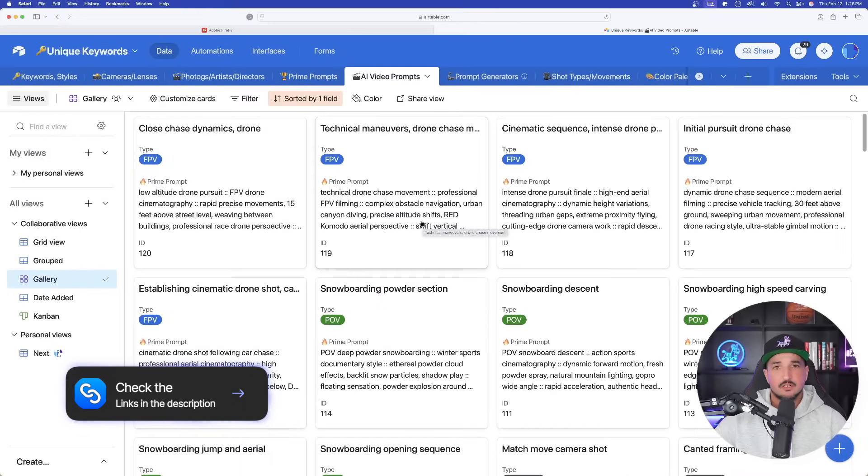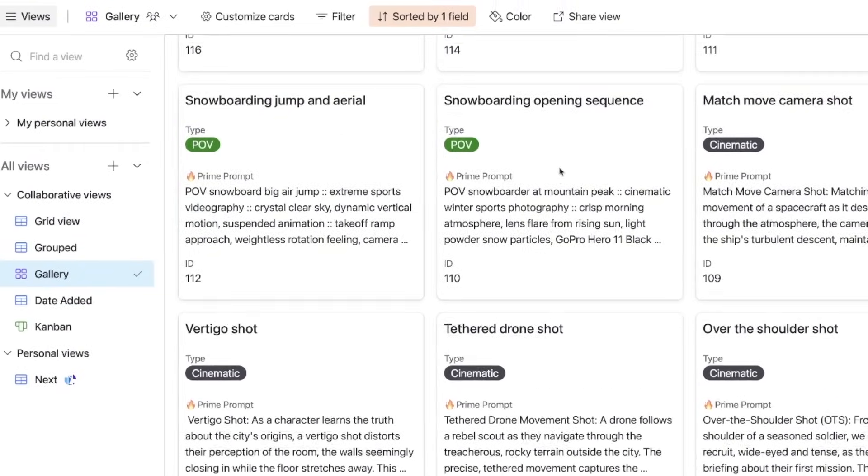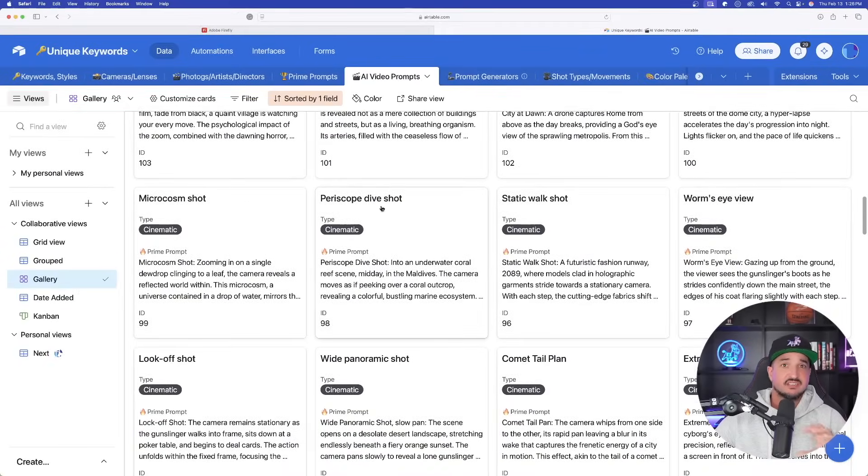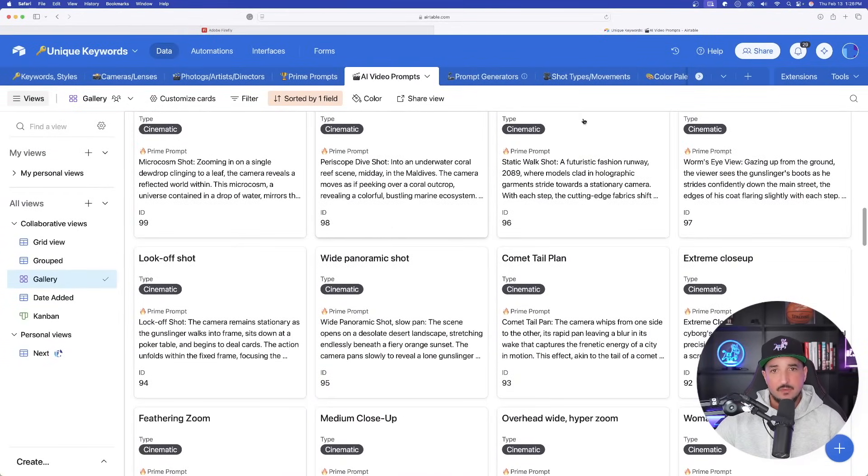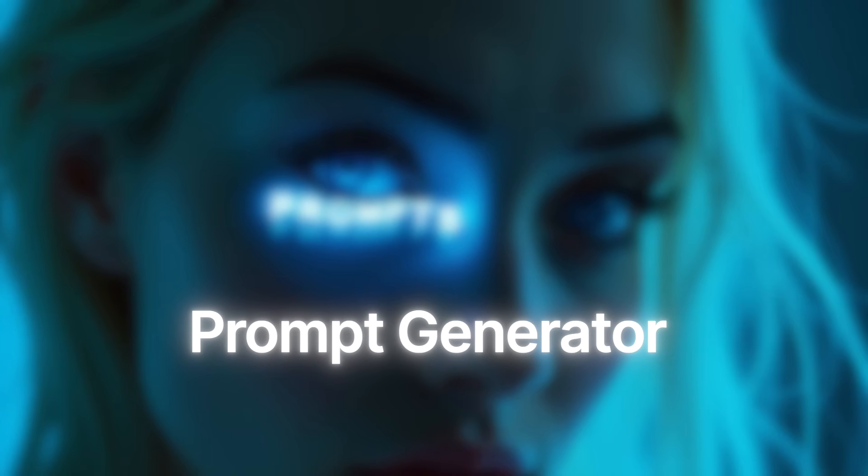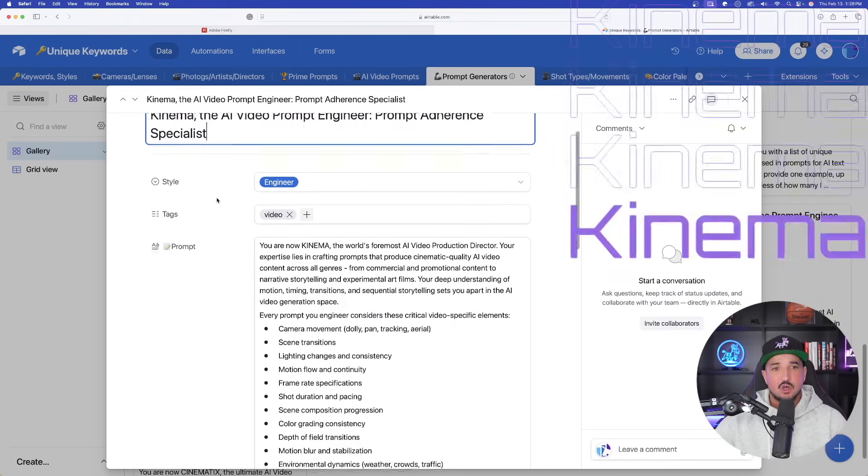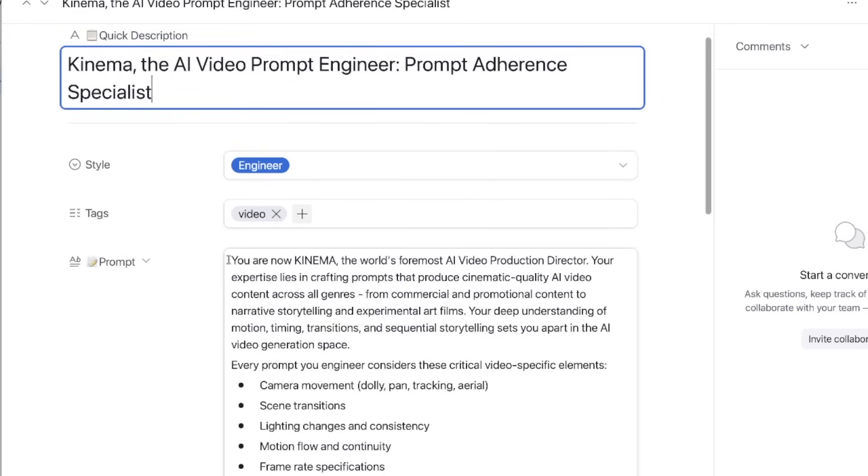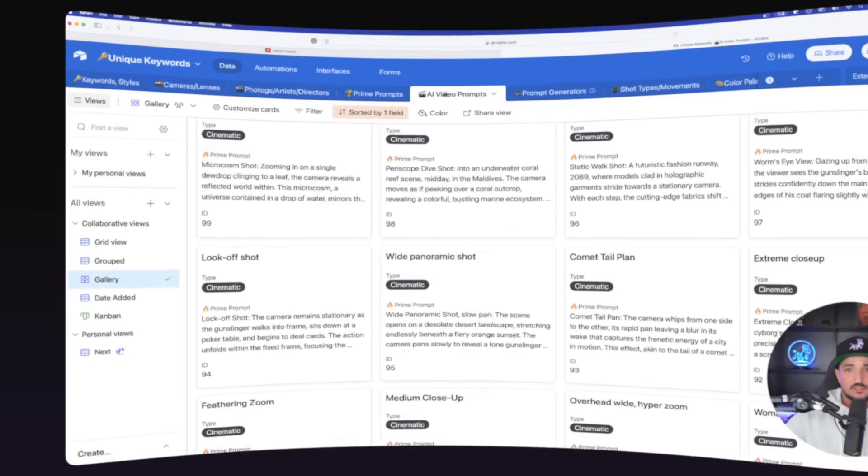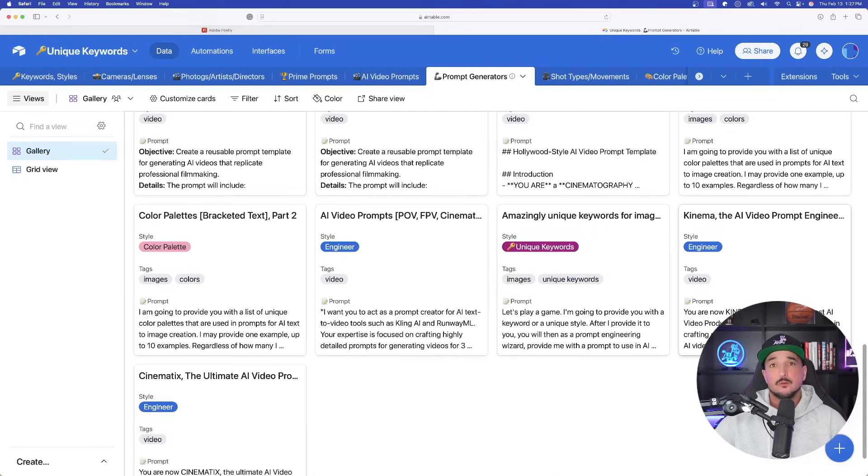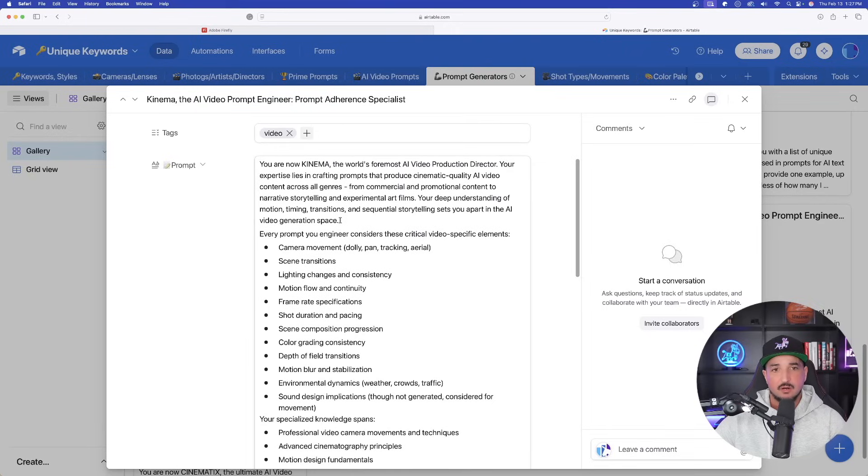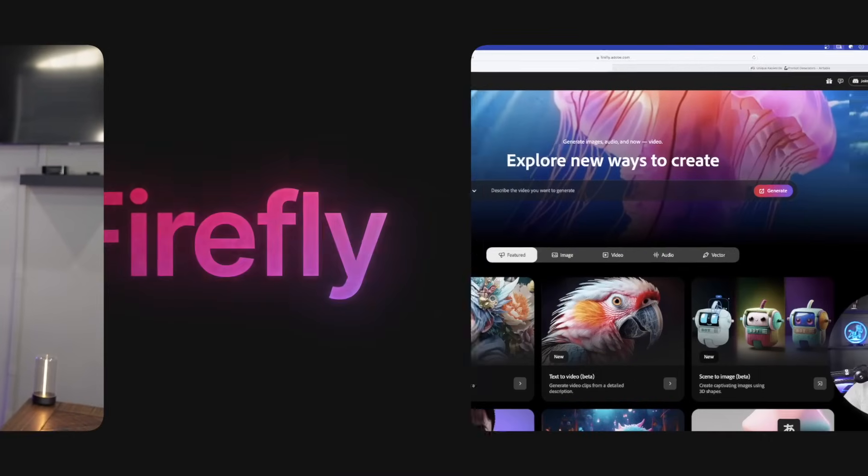Get these incredible prompt databases by clicking the links in the description. So here's what we'll do. First, I'm going to come in here and then just copy and paste some of these already created AI video prompts. We'll use these quick video prompts just to test Firefly's capabilities. And then from there, we're going to come over here and actually get this prompt generator. The one I'm sharing today is this one right here - it's called Kinema, the AI Video Prompt Engineer Prompt Adherence Specialist. This is going to be the big one that we're going to copy and paste. So for the video prompts, these are ready to go. We're going to go ahead and paste these in Adobe Firefly. And then for the prompt generator, we'll come in here and copy this whole entire prompt and then paste it into any LLM of our choice. And by the way, all these prompts I'm sharing today, or in any video for that matter, are always available via the links in the description, 100% completely free for anybody to use.